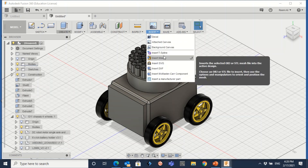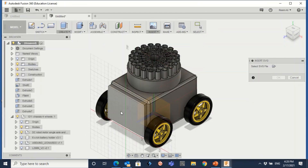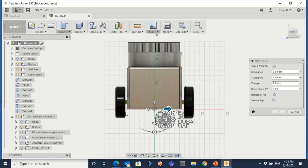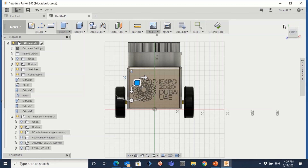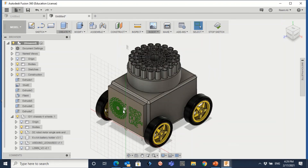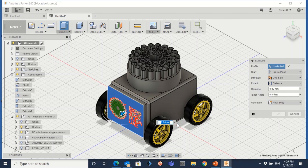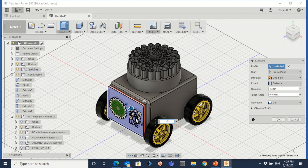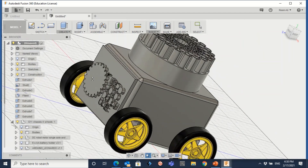Let me add the Expo 2020 logo again on another side. Go to insert SVG file — the picture is in the description. Click on the face, go to home view again, then go to create extrude. This time I want the file extruded inward, so I'll give it negative 5 millimeters. Click enter.